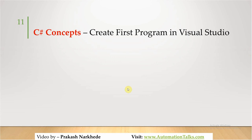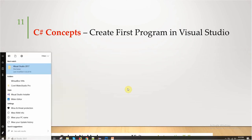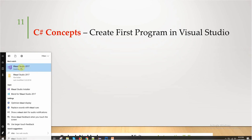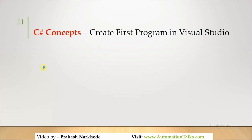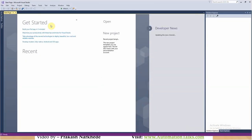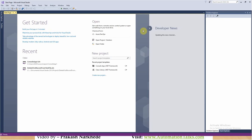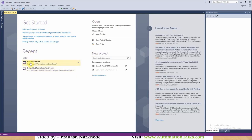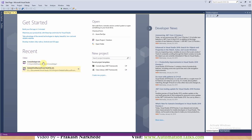Now since we installed Visual Studio, let me talk about how we can create our first program. Let me open Visual Studio 2017. It will take a while to open. Okay, it is opened and this is my home page. Here you can see the recent projects if you have any — if you are already working and have developed any recent projects, you can see them here.